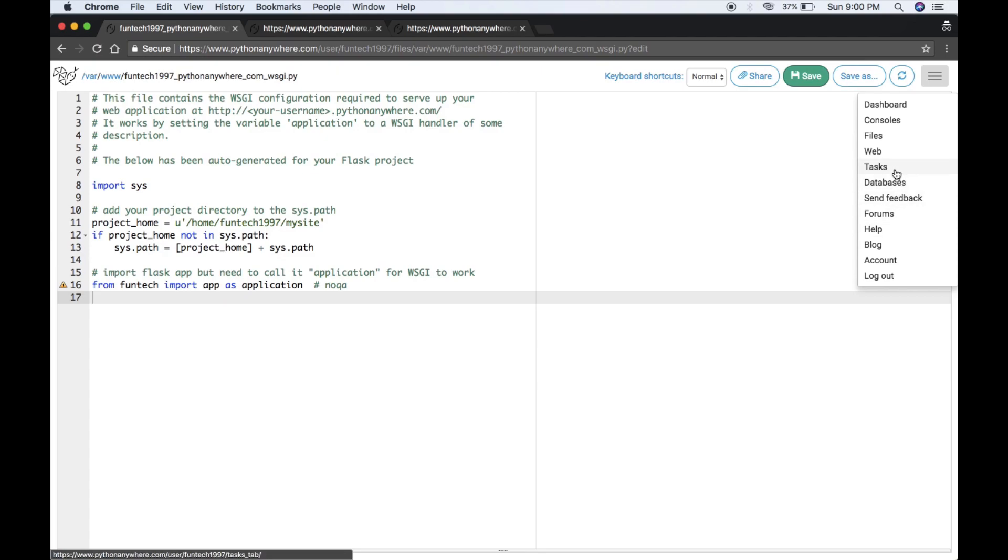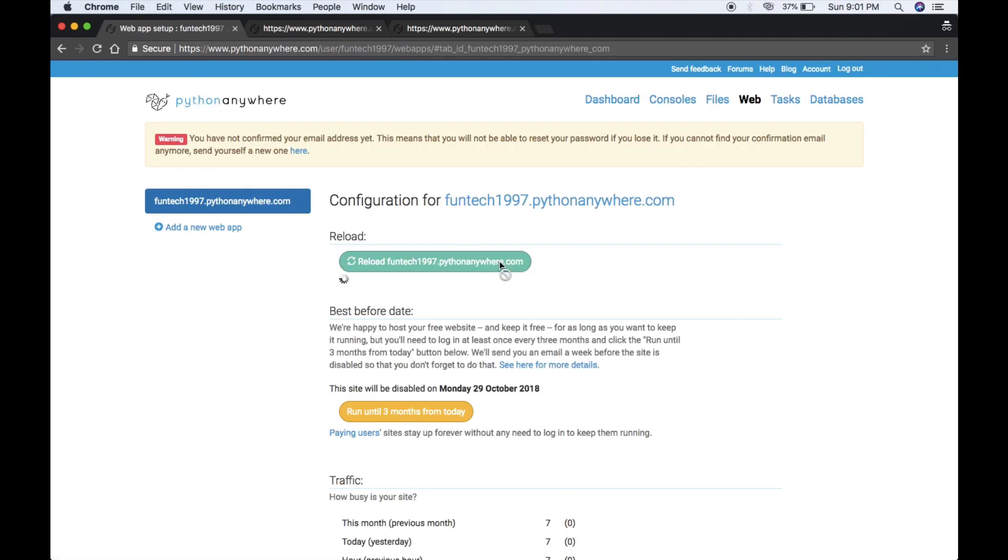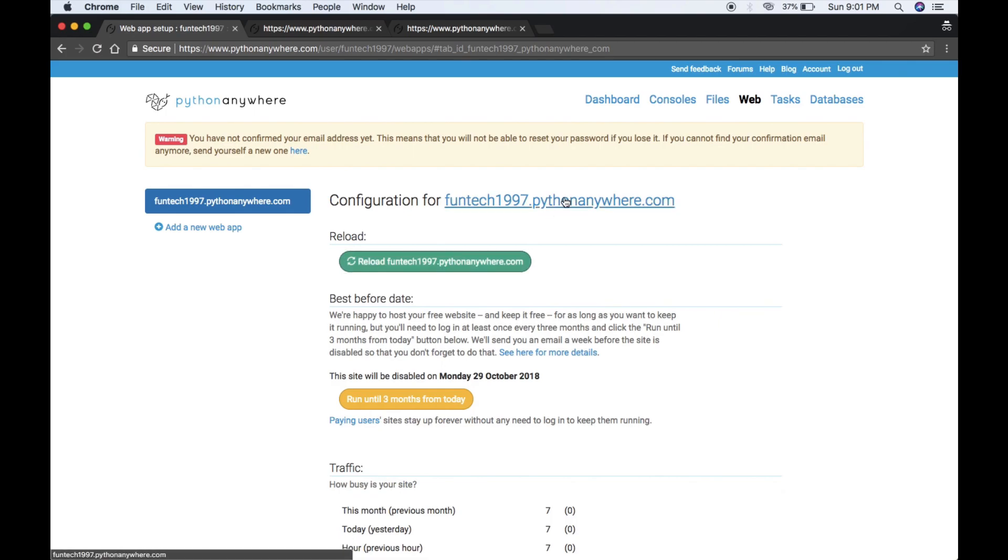Go to Web and then just reload it. Now here you can see: deployed Python Flask app.